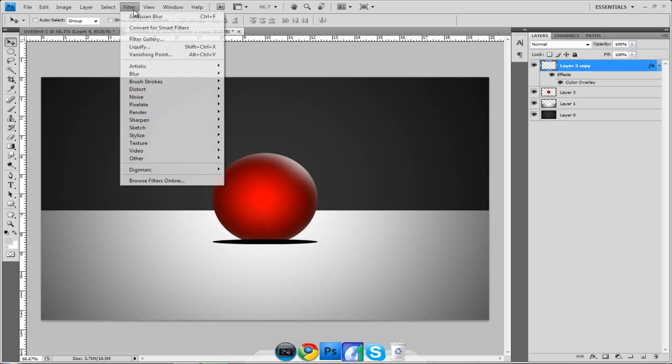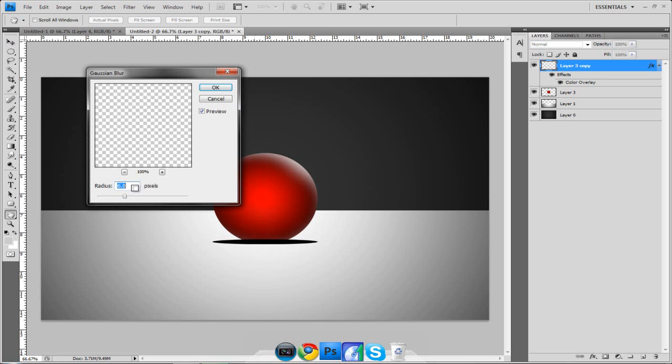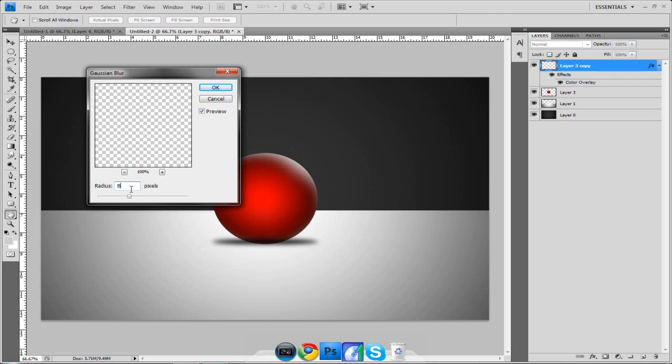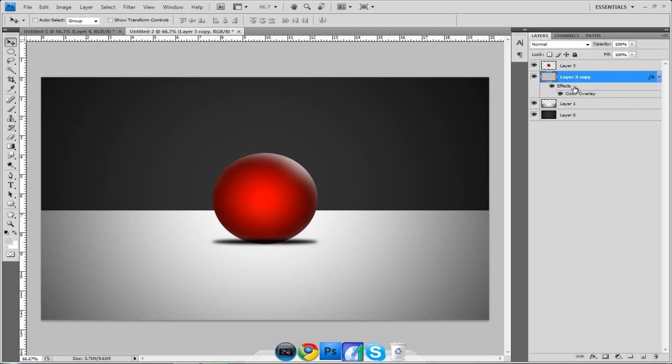Then come up to Filter, Blur, Gaussian Blur and then anywhere from like let's see three, yeah three to eight looks pretty good. It's all preference. I'm going to do five maybe. Five looks good. Make sure you drag that below your ball that way it's underneath the ball. And then what we're going to do is we're going to try to move it so it's down a little bit more, that way it looks like it's actually shadowing the ball and not like behind it or whatever.